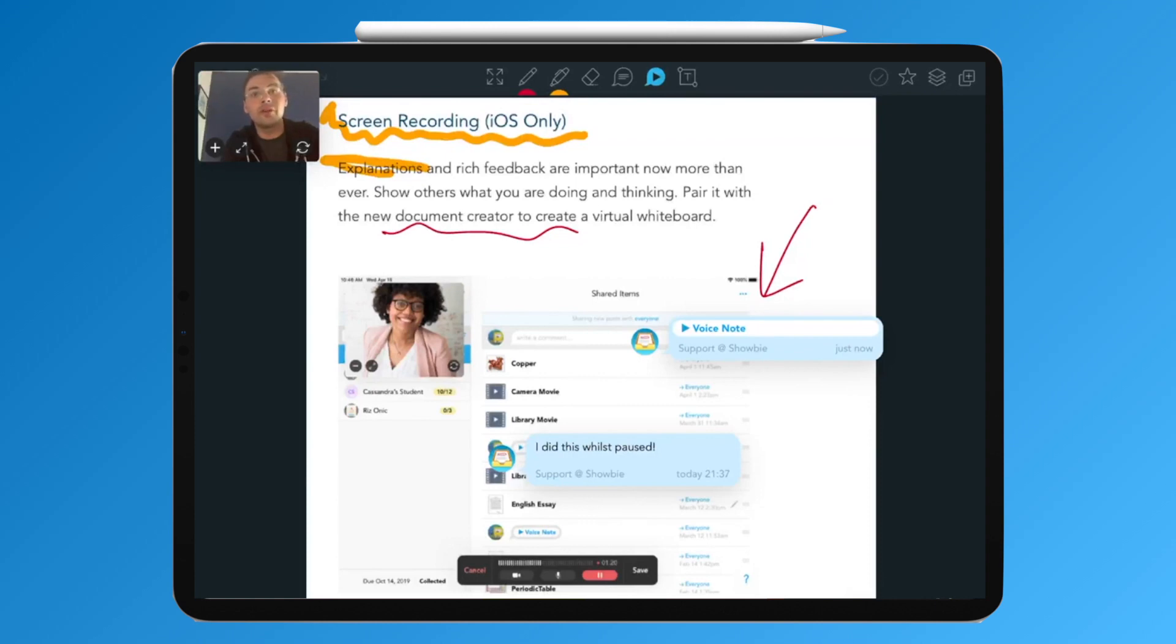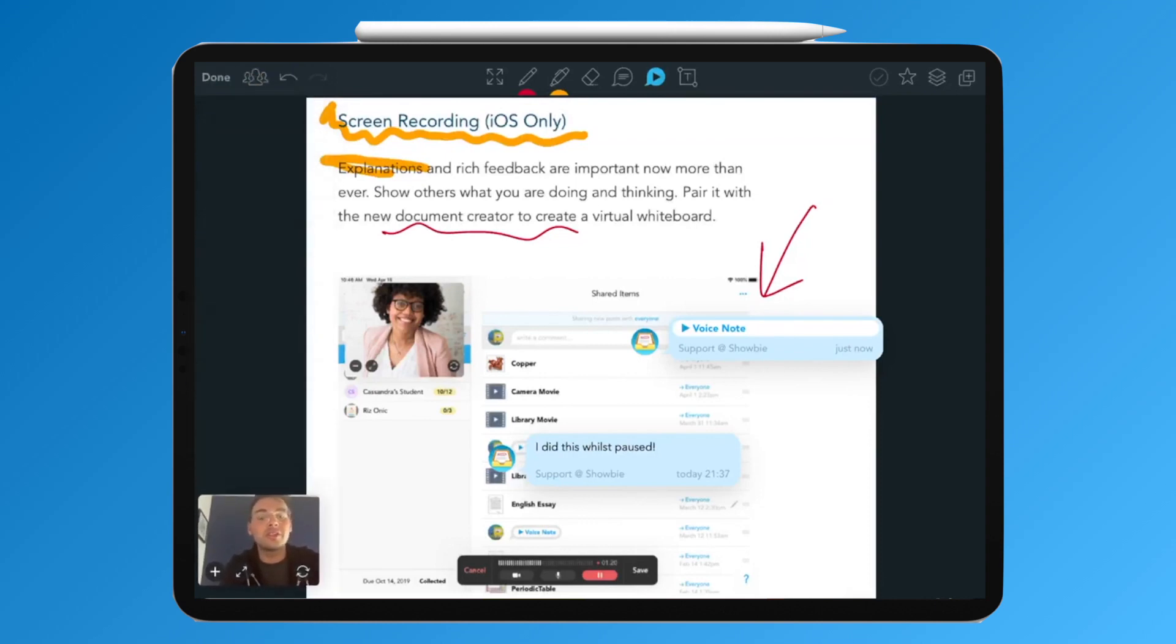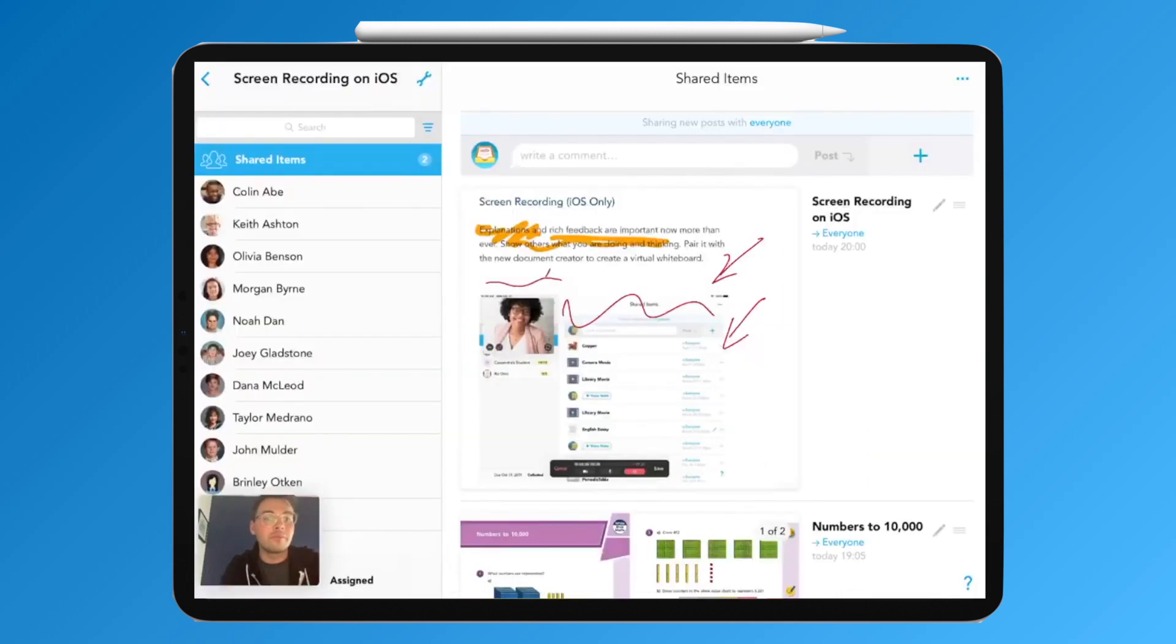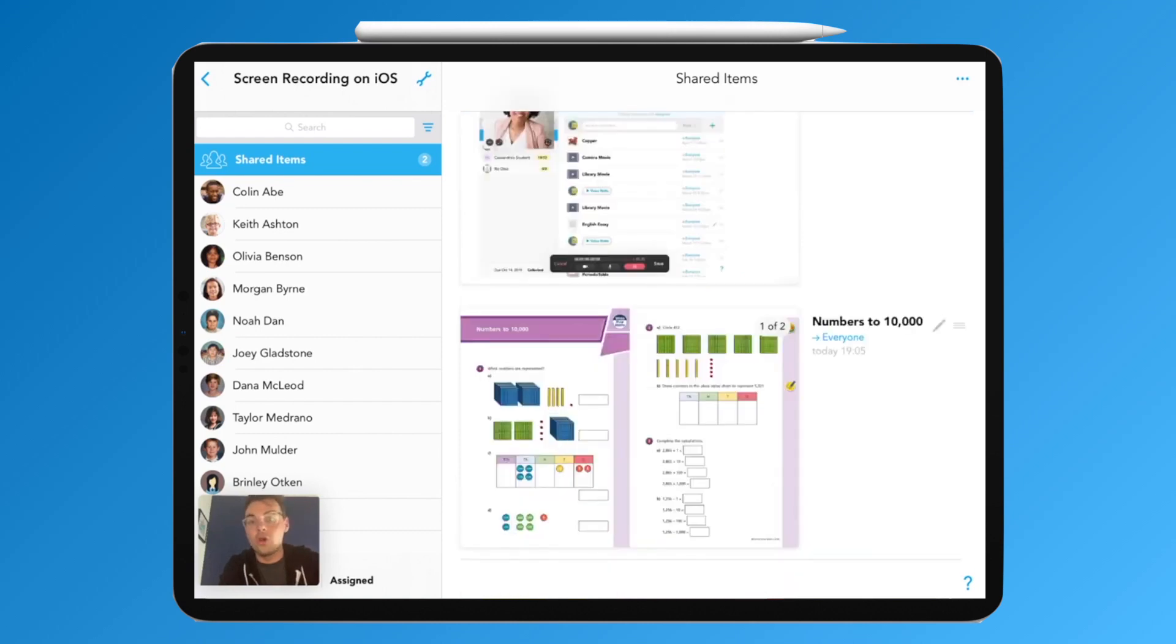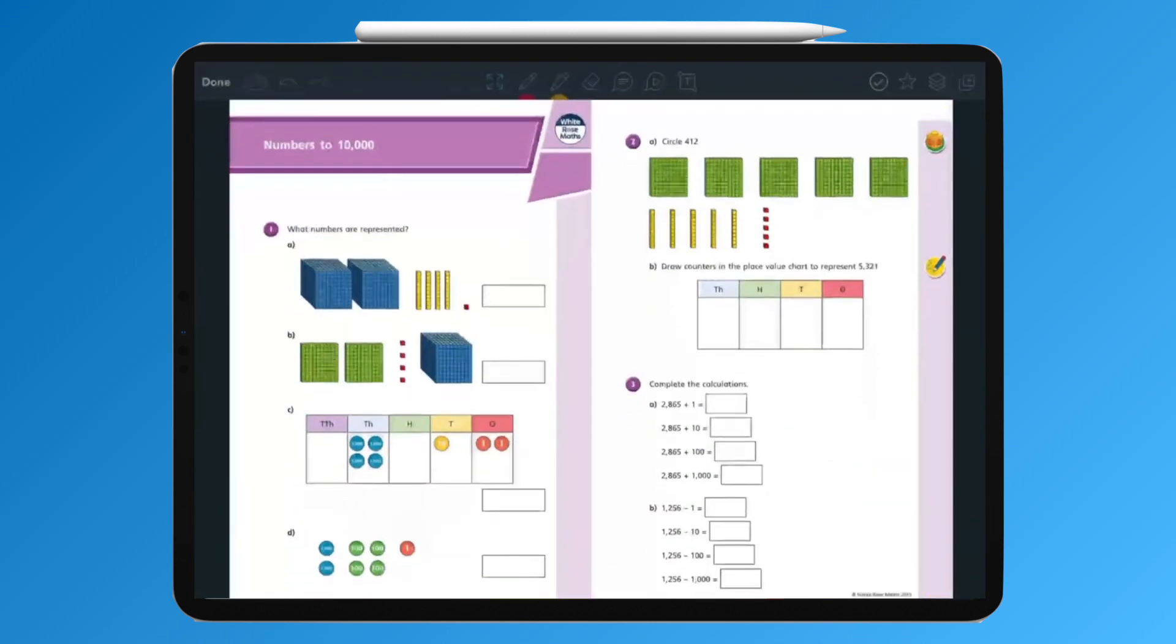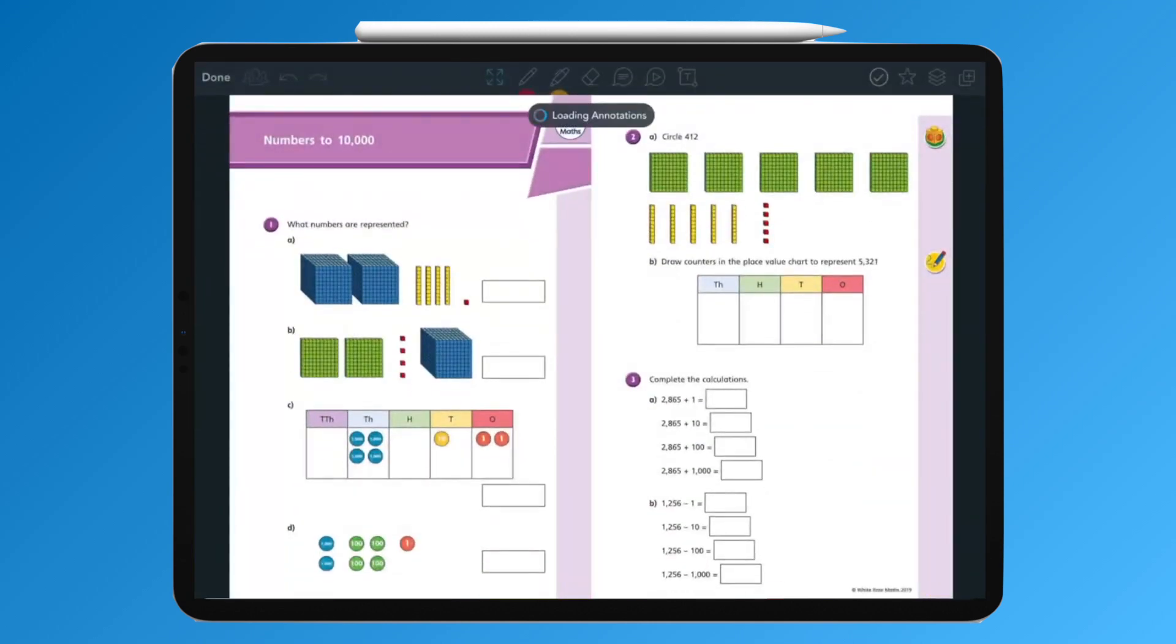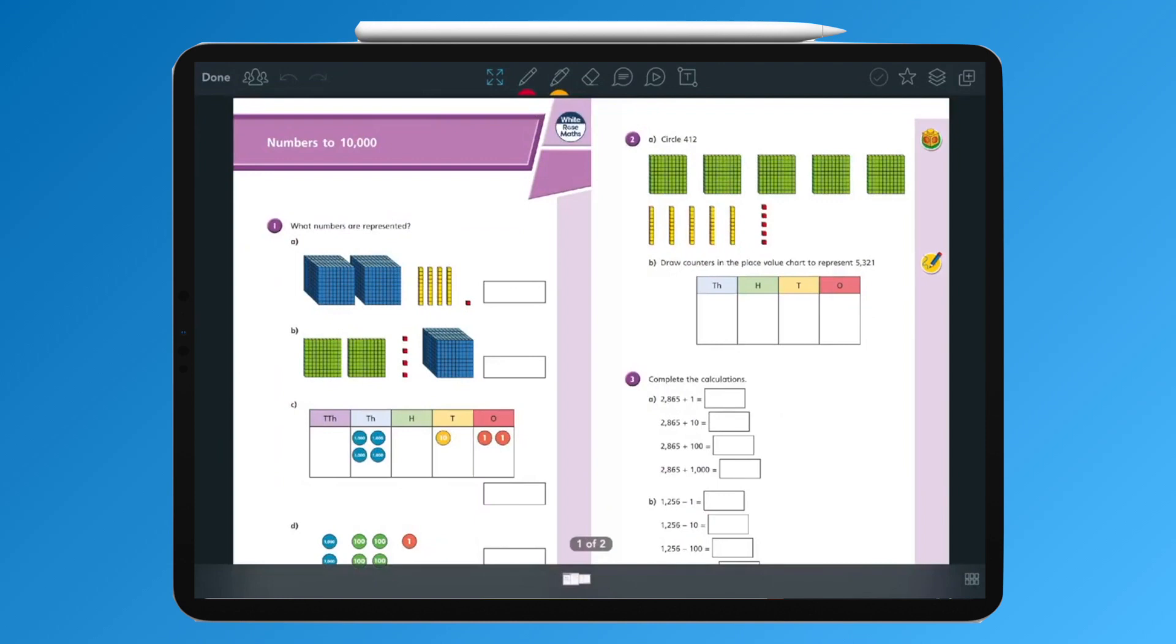You also have the opportunity to continue to move and navigate around Showbie at the same time. This means you can give instructions on where to find particular content or go through a particular file or piece of content. In this case, the teacher may want to go through this worksheet that the children may have been finding tricky and difficult.